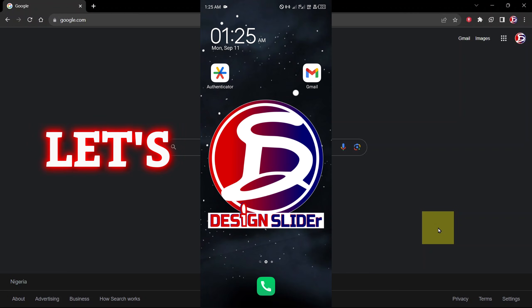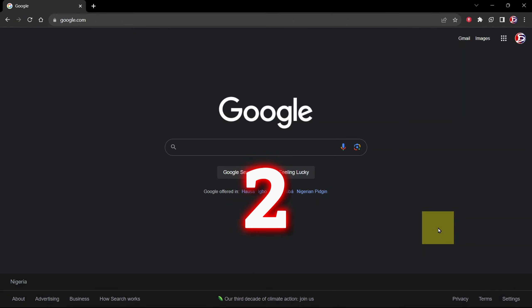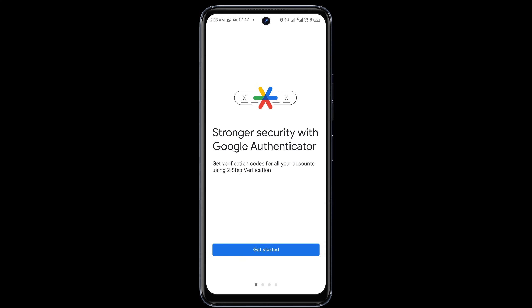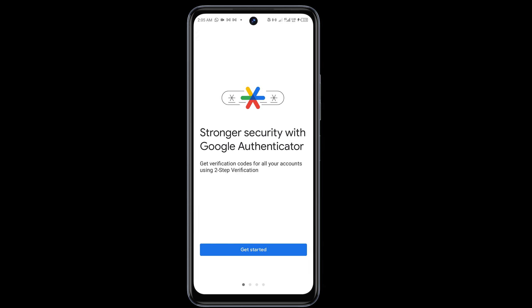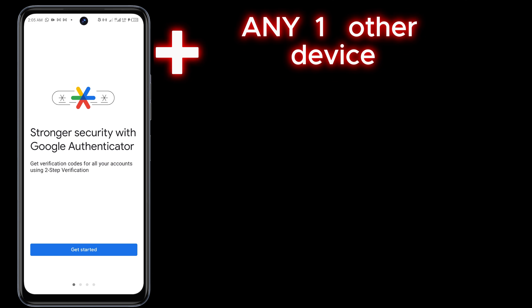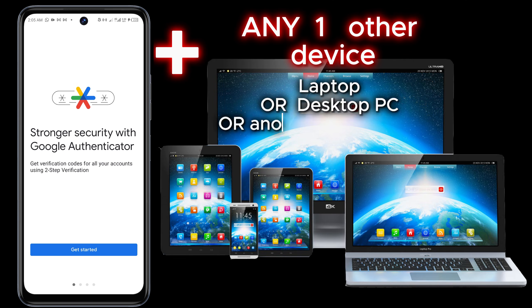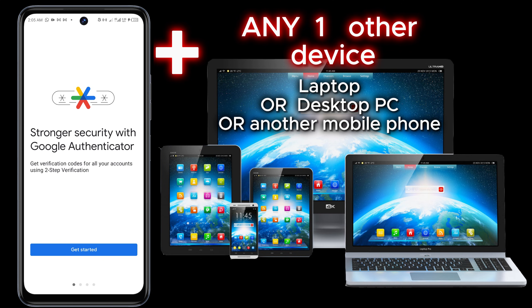So let's fix this. You will need two devices: your phone with the Google Authenticator app and one other device. It could be a laptop or another mobile phone that you're going to use to fix this.